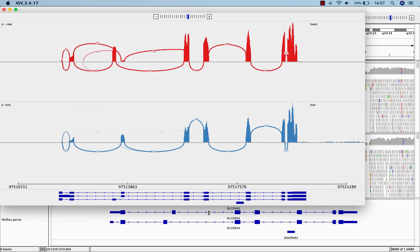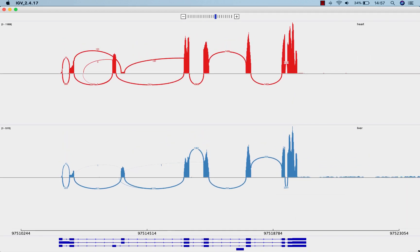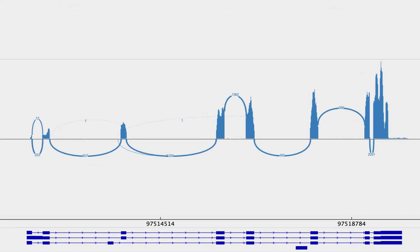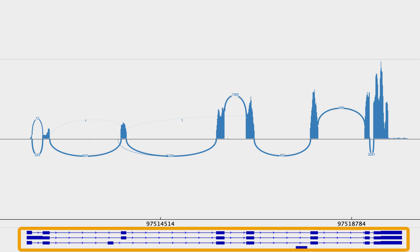In sashimi plots, the coverage for each alignment track is plotted as a bar graph, and arcs representing splice junctions connect exons. The numbers you see on each arc are the junction depth, or how many reads span a given junction. And at the bottom, the gene isoforms are shown.